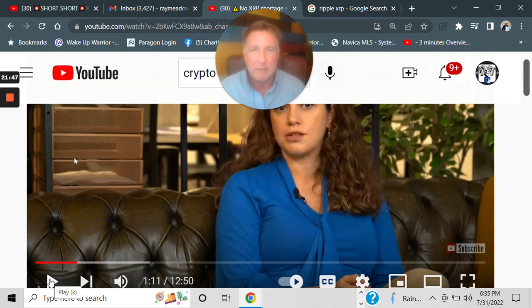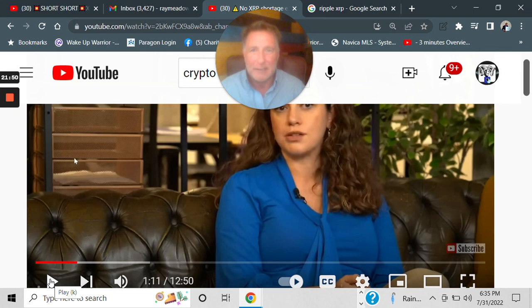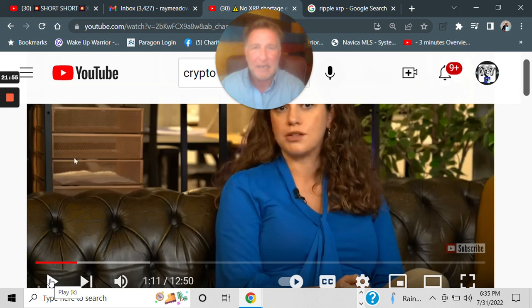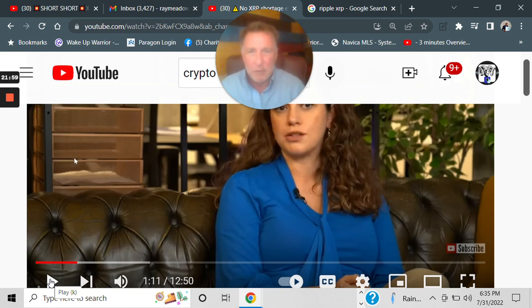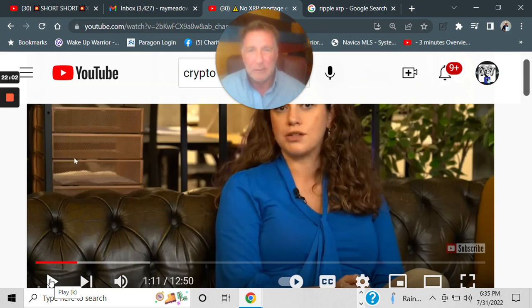Ripple's going to go public, and it's going to be a world beater. I have no doubt about it. Buy the stock. If you're an accredited investor, which that really sucks for the average person because they can't buy Ripple, but if you can, buy Ripple because it is going to be a world beater.